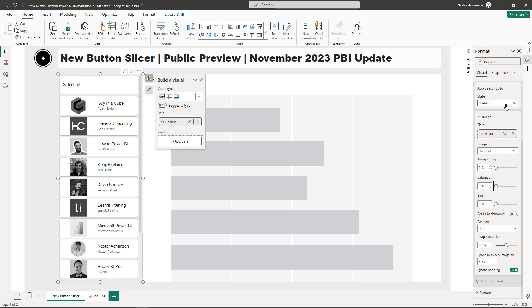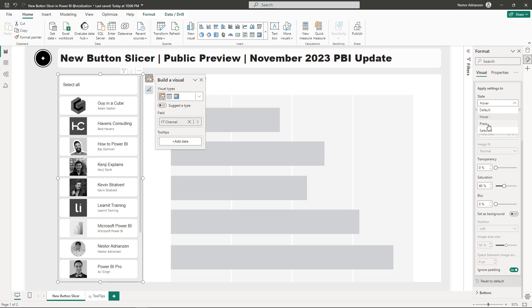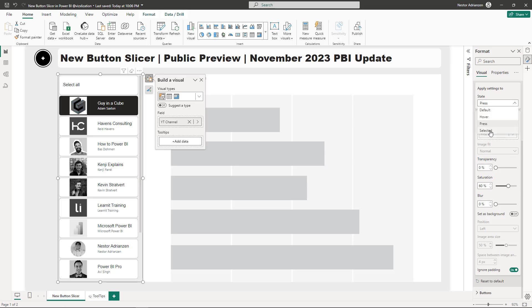For Hover, saturation is going to be 40% — just as a reference, you can adjust the percentage. If you hover over the visual you can see it changing dynamically. For Press, saturation is 60% — you can see it change when you press. And finally for Selected, saturation is going to be 100%.